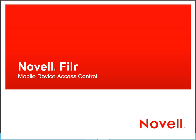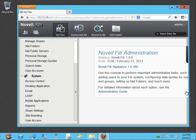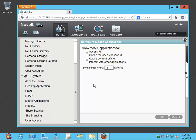This video will show you how you can control mobile device access to your Filr system from users using Filr's mobile device apps. We're looking at the Novell Filr administration console, logged in as admin. There is a setting here for mobile applications. As you can see, everything is turned off, so users cannot access Filr at all using the mobile apps.